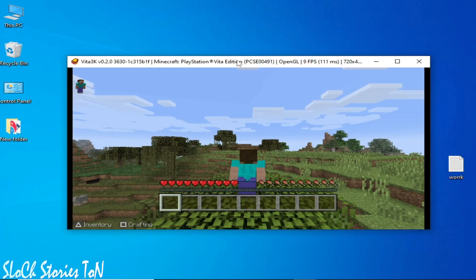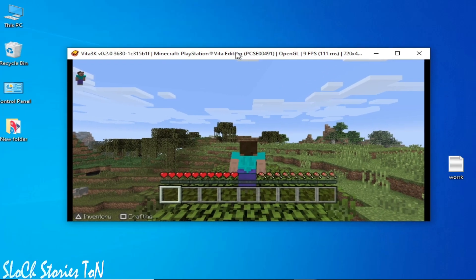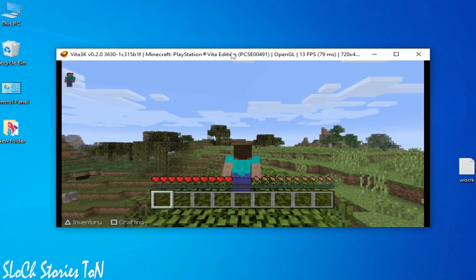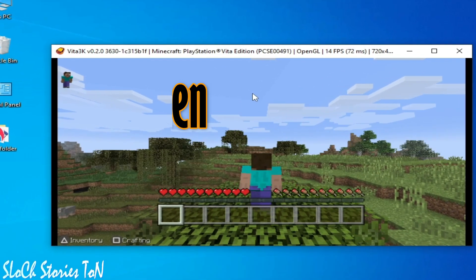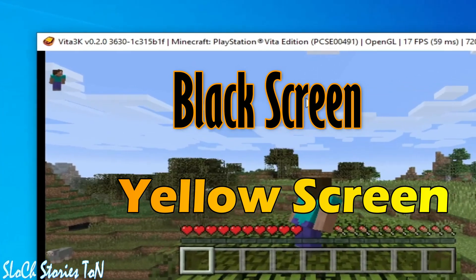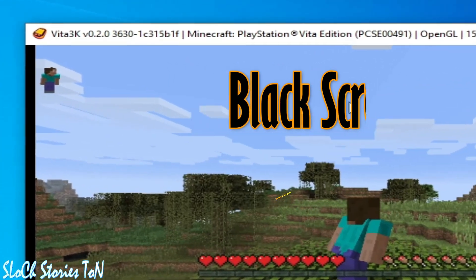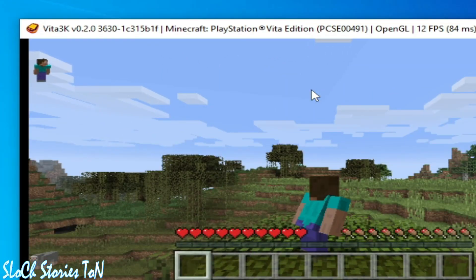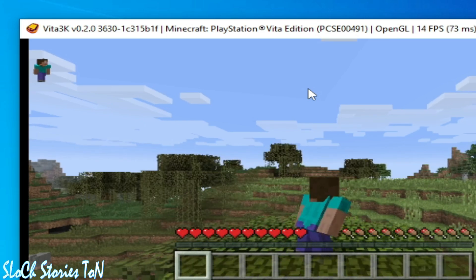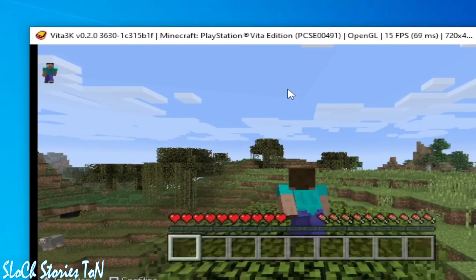What's up guys, welcome back to the channel. In this video I'm going to show you how to fix black screen on your Vita3K for any game like Minecraft PlayStation Vita Edition or any other game. So let's start.